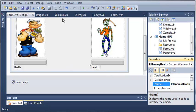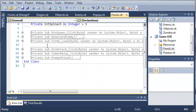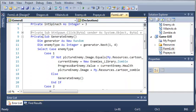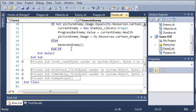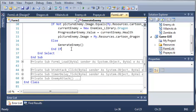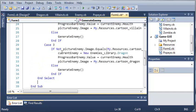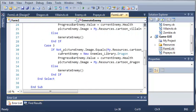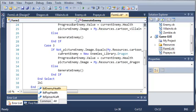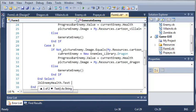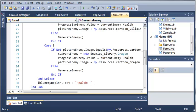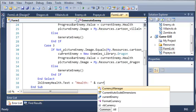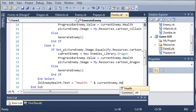Now let's come back into Form1.vb. When the form loads, what we want to do is generate an enemy — here's our generate enemy sub. If you don't know what this is, you may want to move back and find where we did that. After the enemy is created, we'll set the health label by typing: labelEnemyHealth.Text = "Health: " & currentEnemy.Health.